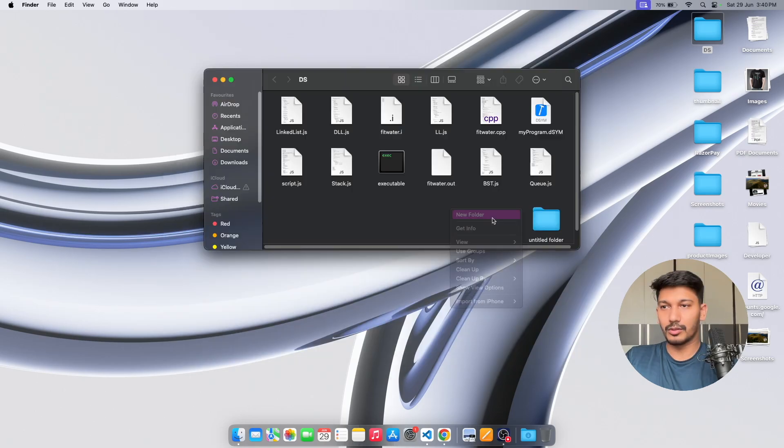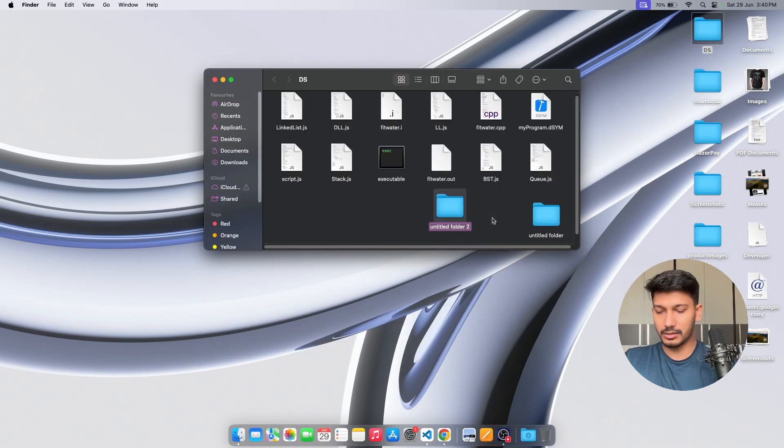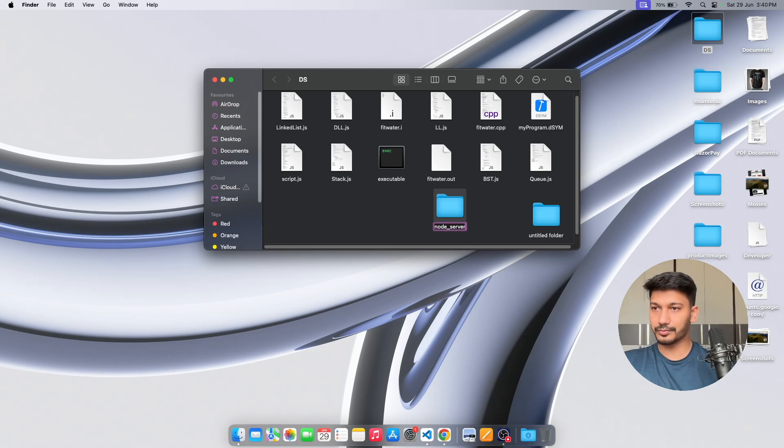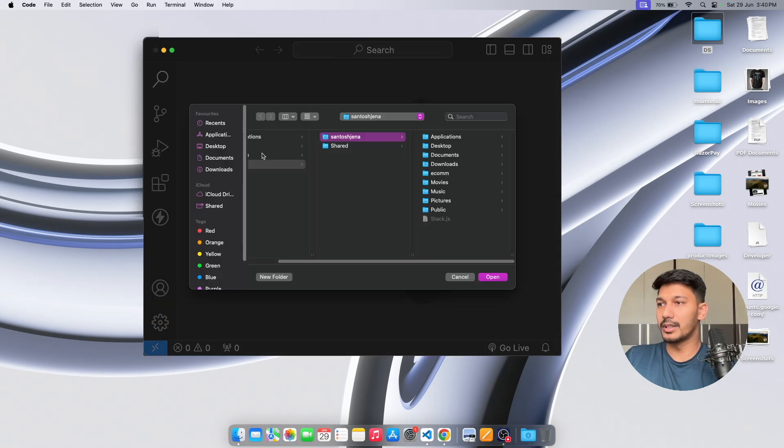Make a new folder and let's name it as our node server, and we can open the same folder.